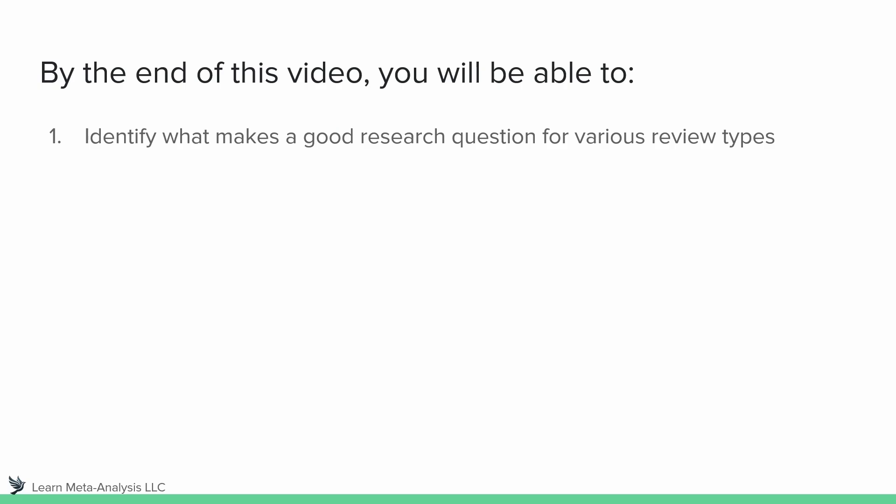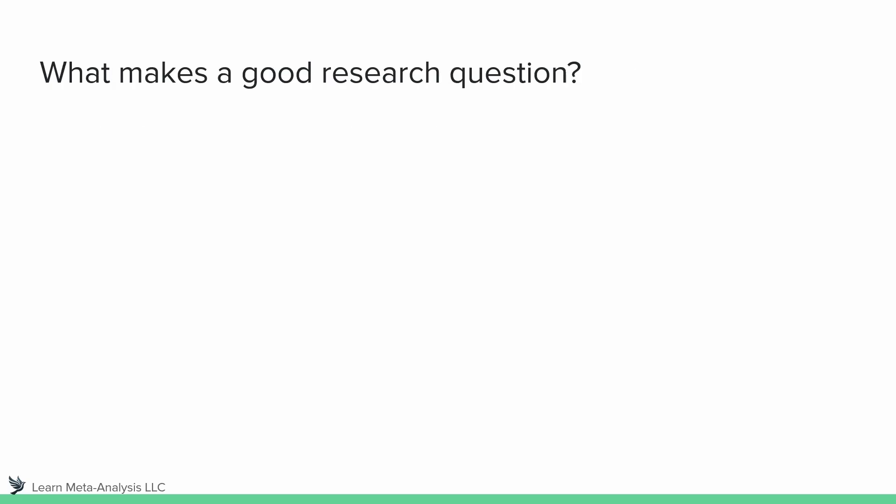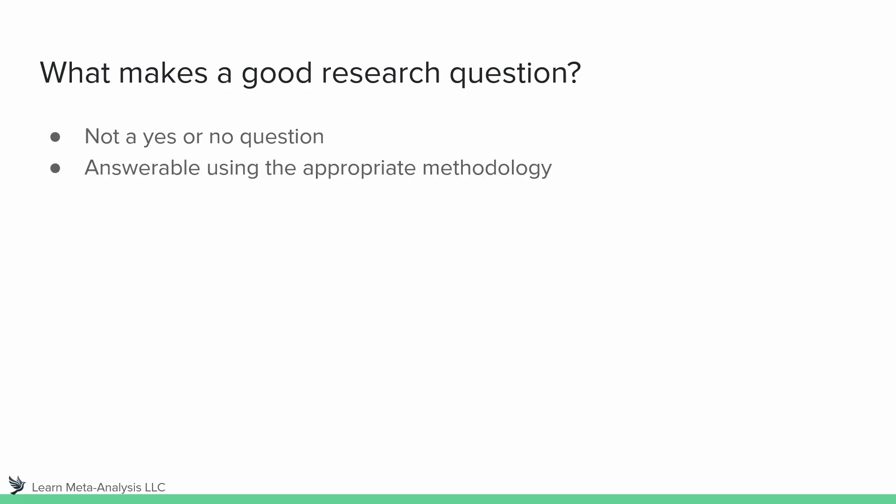So let's dive straight into this and think first, what makes a good research question? Well in my mind it's not too different between review studies and primary empirical work, but personally I like to make sure it is not a yes or no question, that way no matter what the answer is we still have room to talk about it.